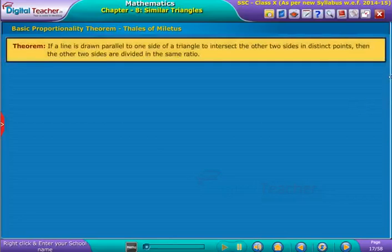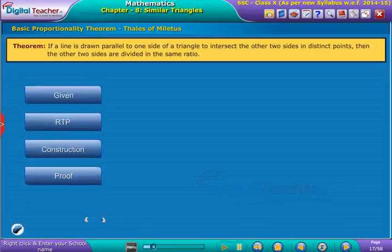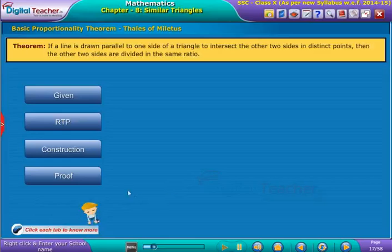Basic Proportionality Theorem states that if a line is drawn parallel to one side of a triangle to intersect the other two sides in distinct points, then the other two sides are divided in the same ratio. Click each button to know more.